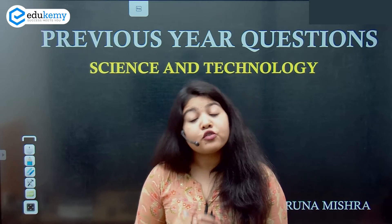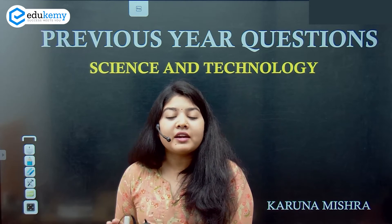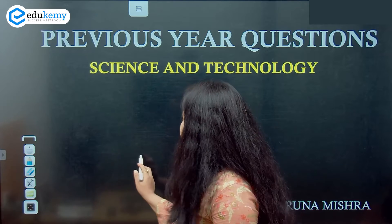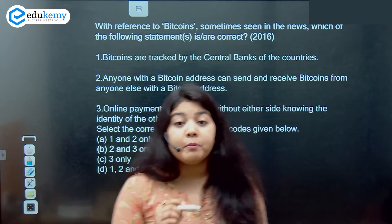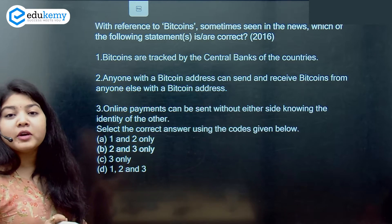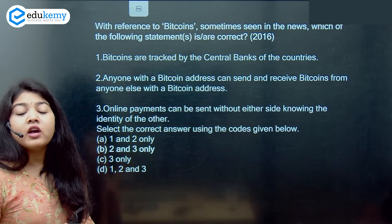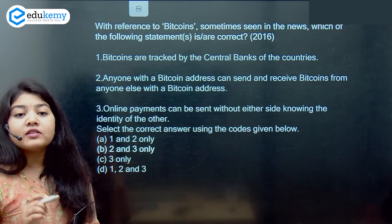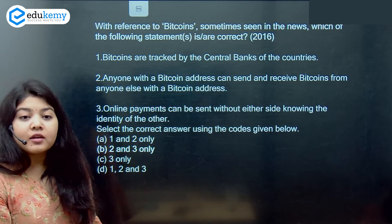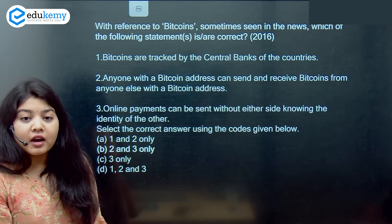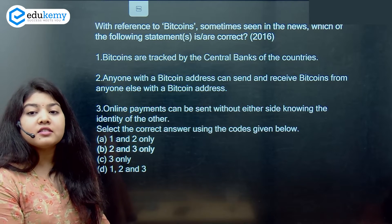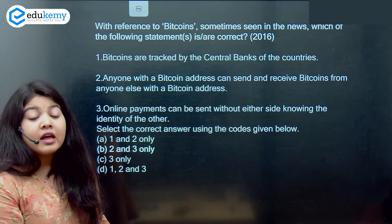The first question is from the year 2016, but is as relevant as ever for this prelims — it is about Bitcoins. The question says: with reference to Bitcoins, sometimes seen in the news, which of the following statements is/are correct? First: they are tracked by the central banks of the country. Second: anyone with a Bitcoin address can send and receive Bitcoins. Third: online payments can be sent without either side knowing the identity.